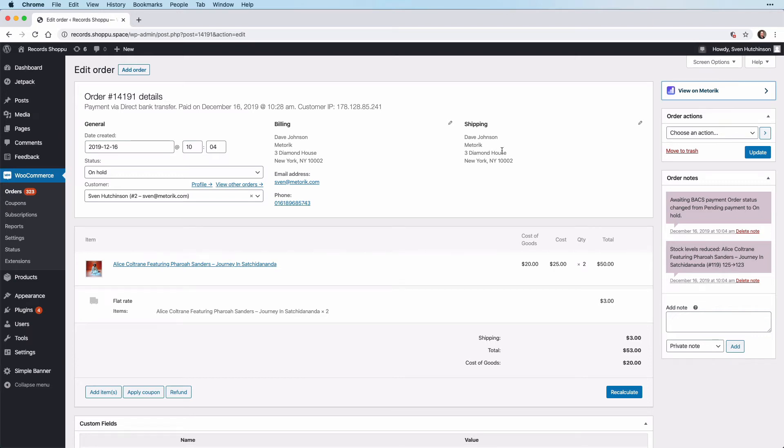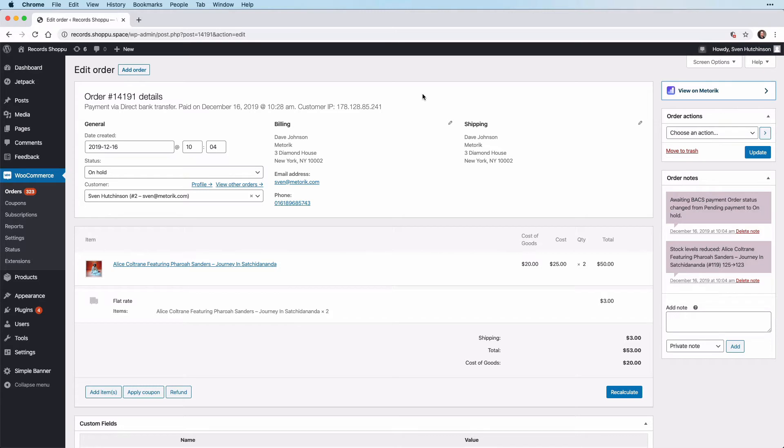Order notes or subscription notes are any action that is taken on an order or a subscription. For example, if there is a status change, it will get logged here. At the moment, we are in our demo WooCommerce store on an individual order page.